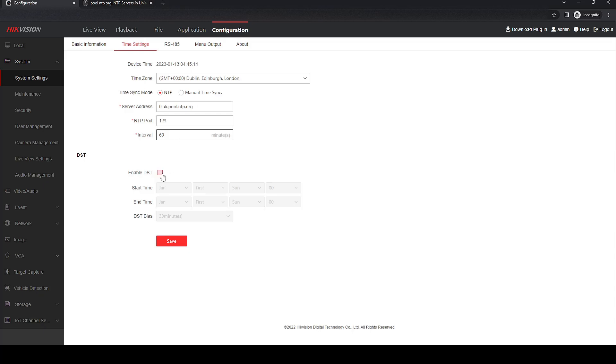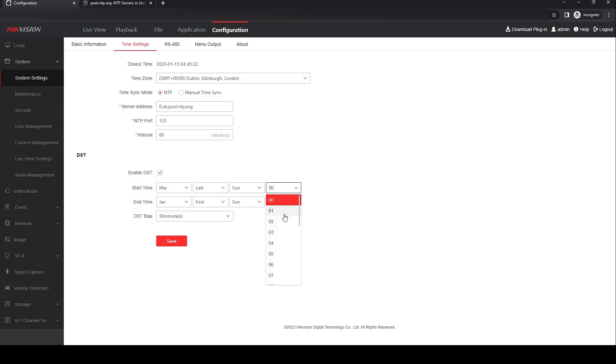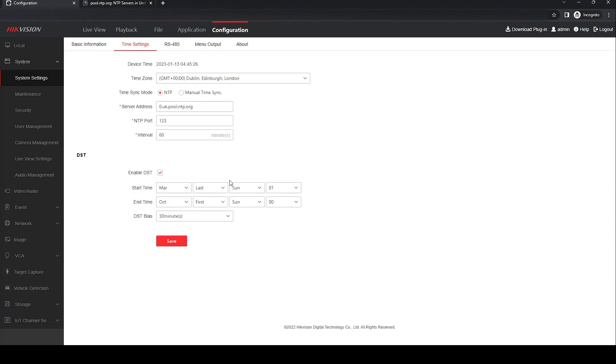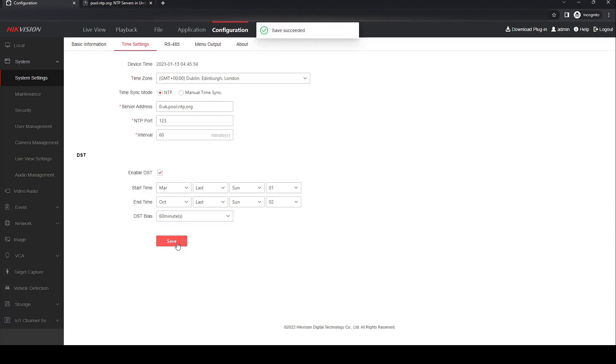You can enable DST if required. I'm in the UK, so it's March last Sunday at 1 and then it's October last Sunday at 2 with a bias of 60 minutes. Then click save, give it a couple of minutes and it will sync up.